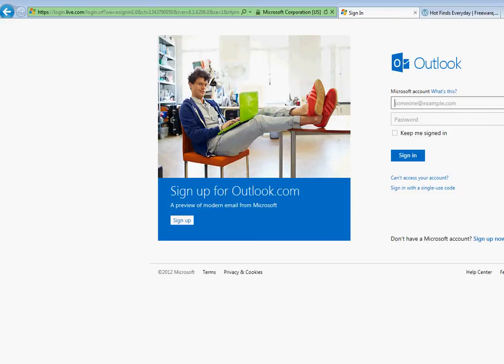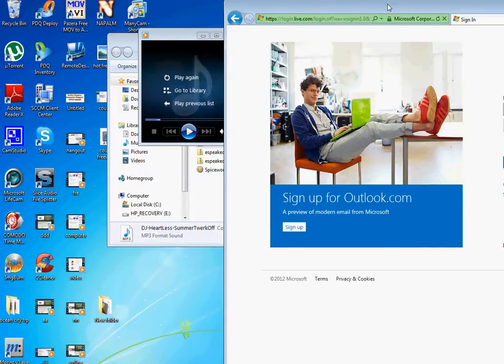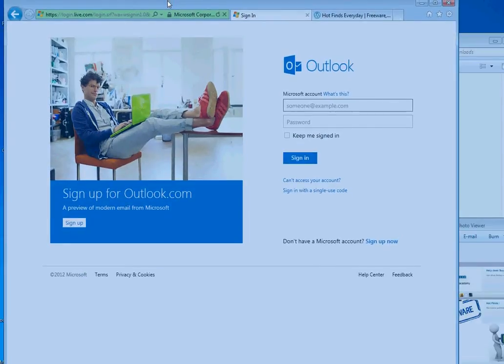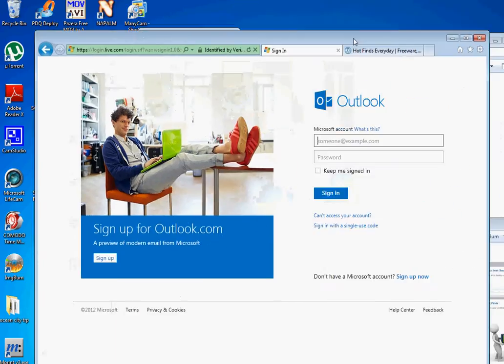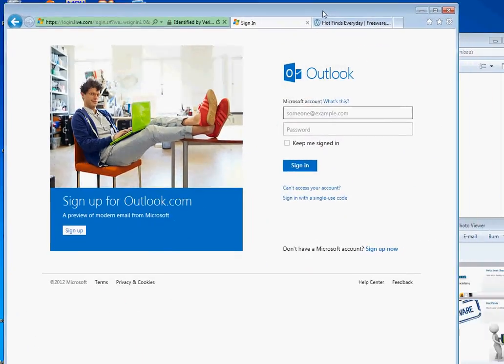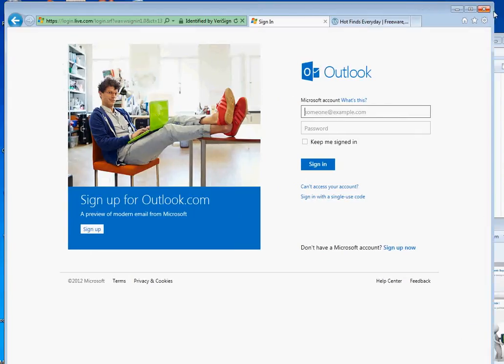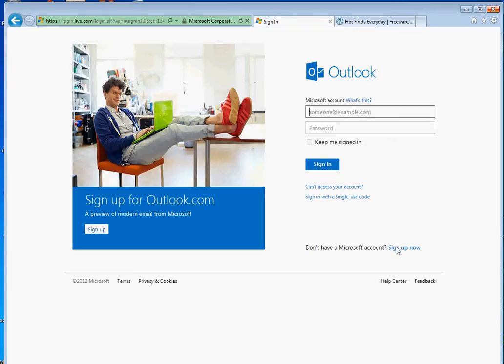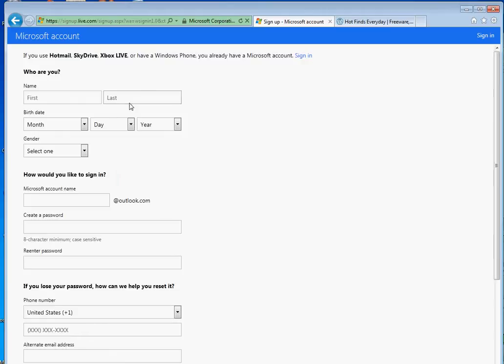So once you see that, you will see this Outlook welcome screen. First thing you want to do is click on the sign up now, or on the left side you can click right here. You will get this and I am going to put this information and then I am going to click on next.